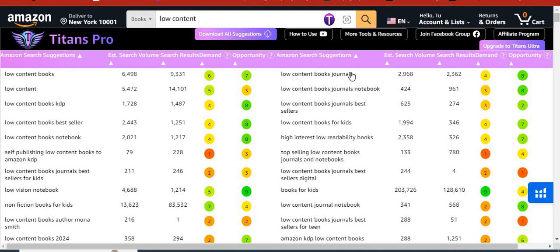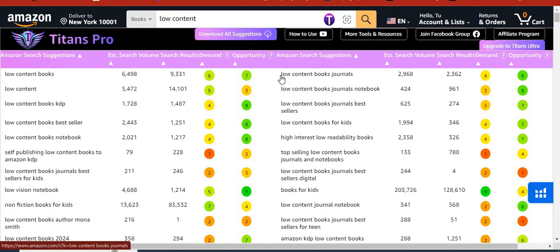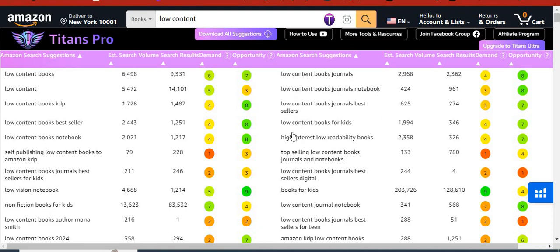When you copy these keywords right here, use them as your backend keywords. Put them in the seven backend keywords you're supposed to put when you're uploading your book. When you put keywords like this, it means you're going to help rank your book, and these keywords are going to come up when people are searching for low content books.